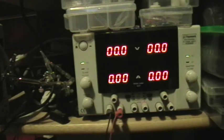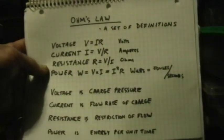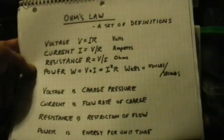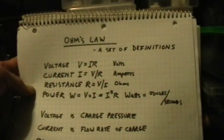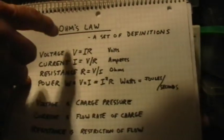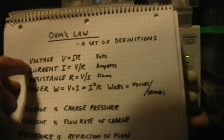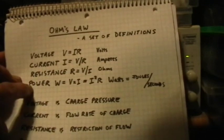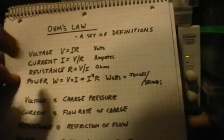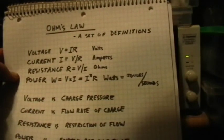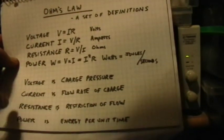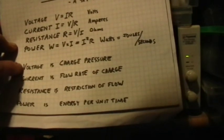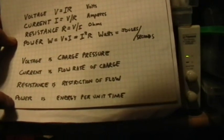Now, Ohm's Law is a set of interlocking definitions. I'll show this in a still. Ohm's Law is a set of definitions. It mutually defines voltage, current, resistance, and power algebraically in terms of one another. But the key is to think about what these quantities are.